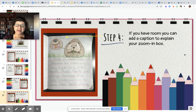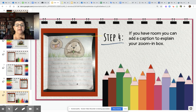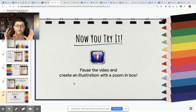Then the next step is, if you have some room, you can add a caption. I put a caption on mine to tell my reader what made the teeth orange — I wrote 'iron makes the beaver's teeth orange.' I didn't have a ton of room so I wrote a really short caption, but it explains more in my chapter two words. All right, it's your turn! You can pause the video and create an illustration with a nice zoom in box. Good luck!